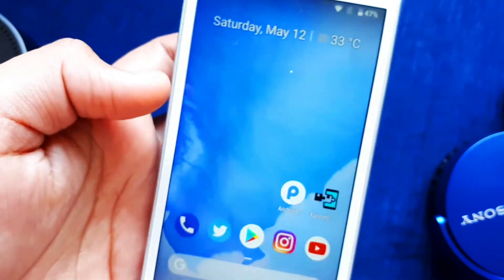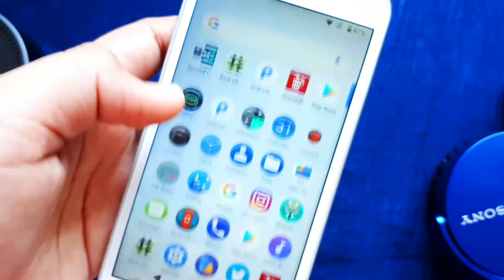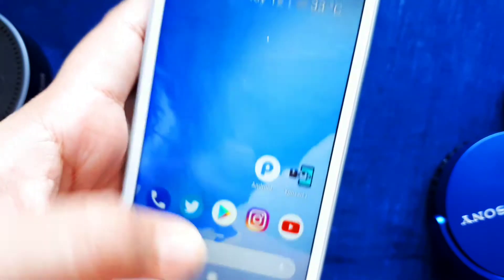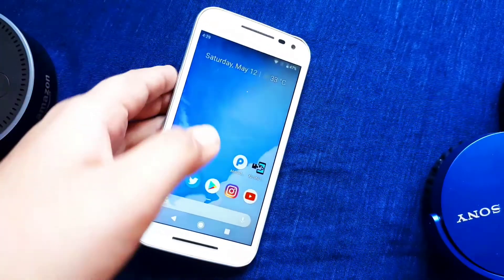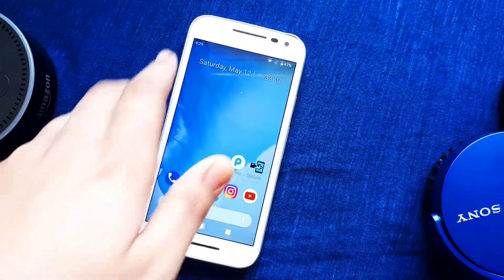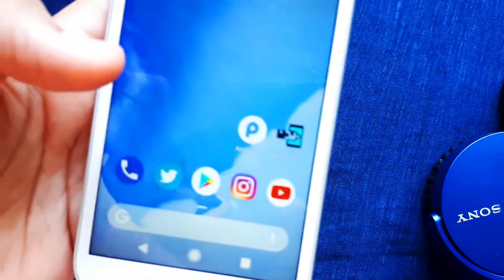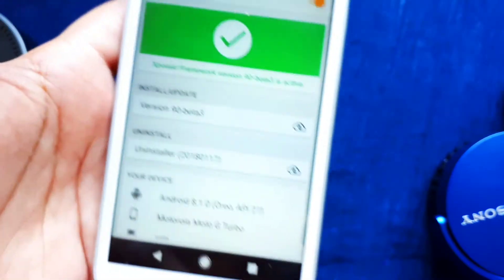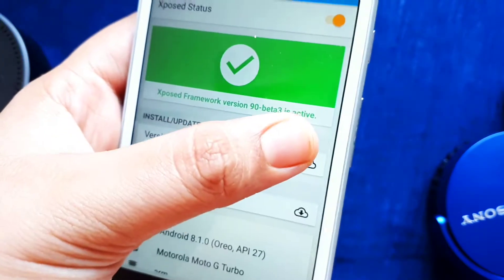Grant Xposed Manager root permission and it will automatically install the drivers and everything. Then go ahead to the description and install the Android P5 module, which is version 1.0.0. Don't install any experimental or alpha version because that might cause many problems — install the one linked below.